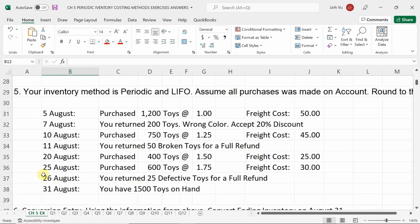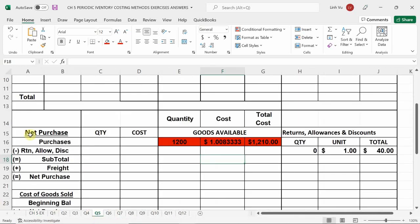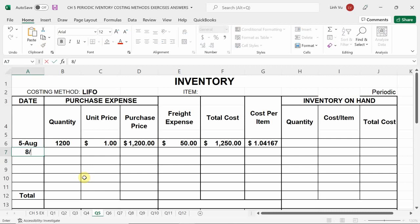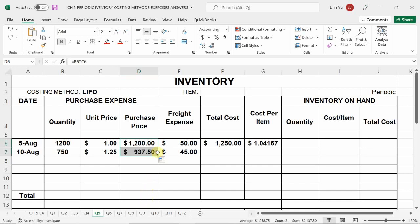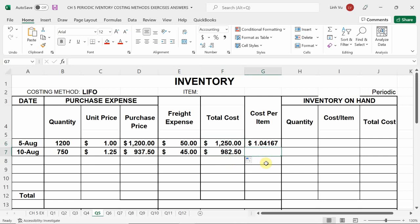On August 10th we purchased 750 units at $1.25 with freight of $45. Purchase price is 750 times $1.25 equals $937.50, plus $45 freight equals a total cost of $982.50. The cost per item for this second batch is $1.31.